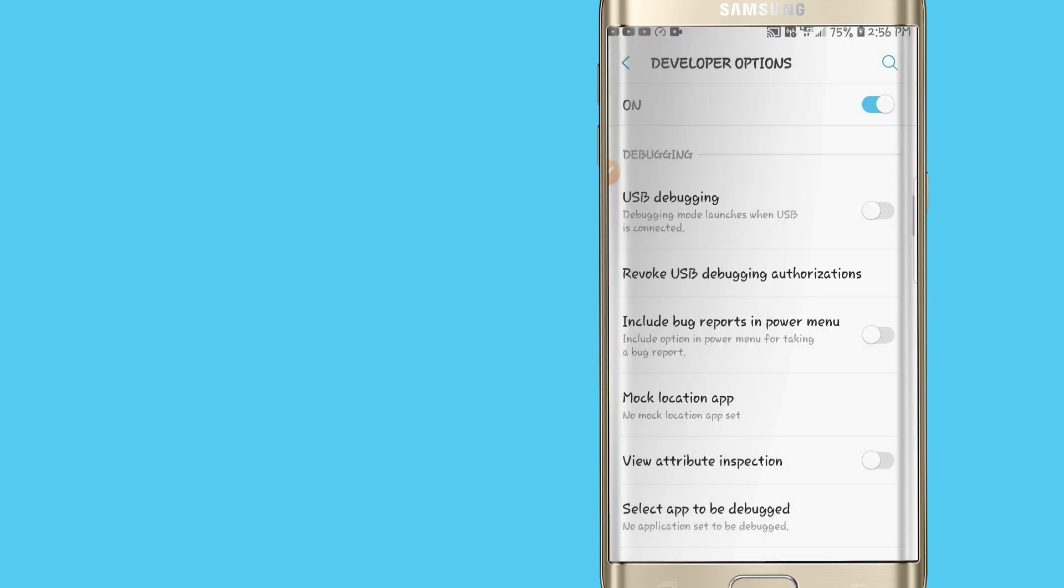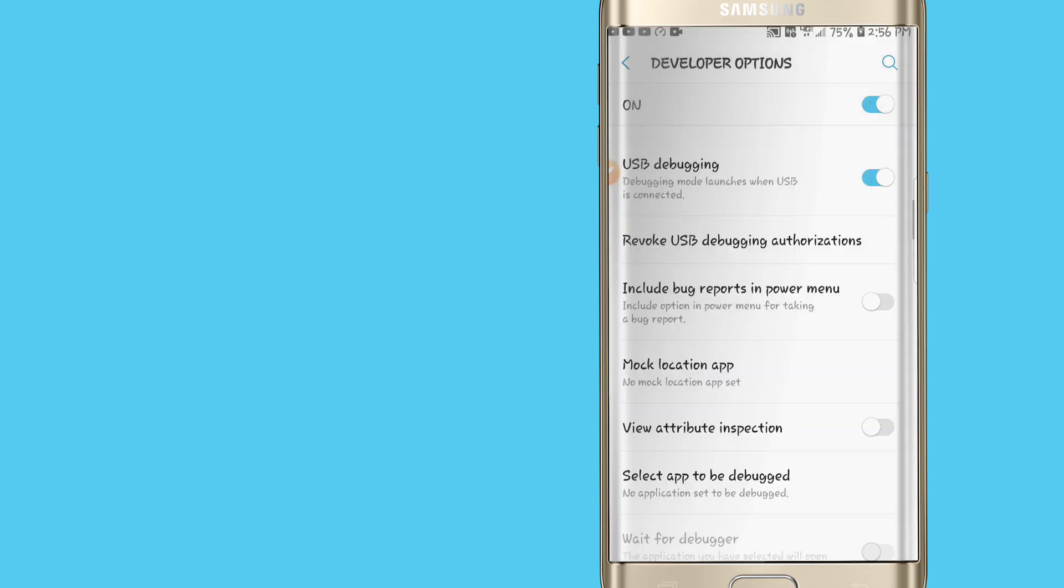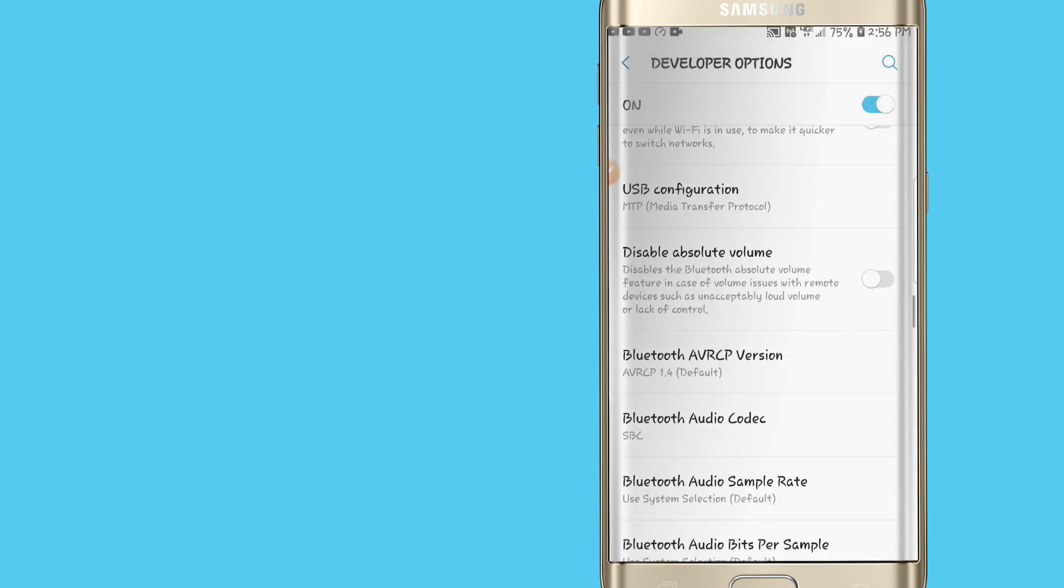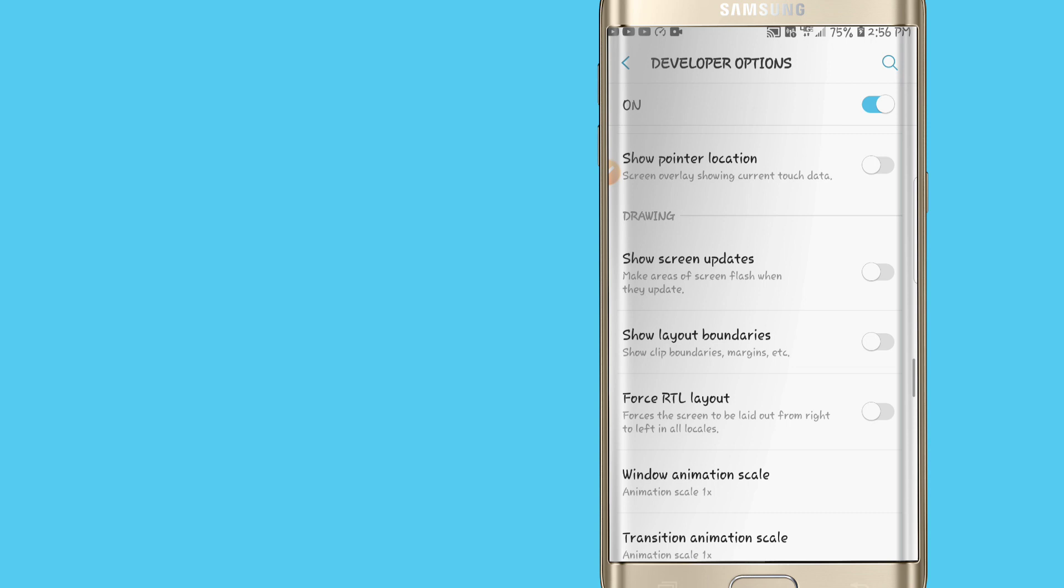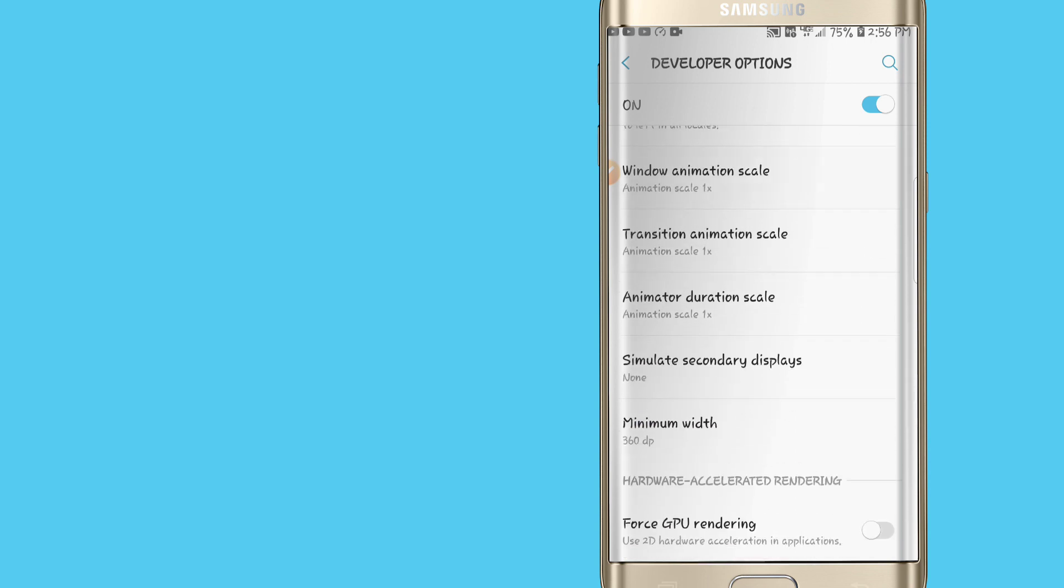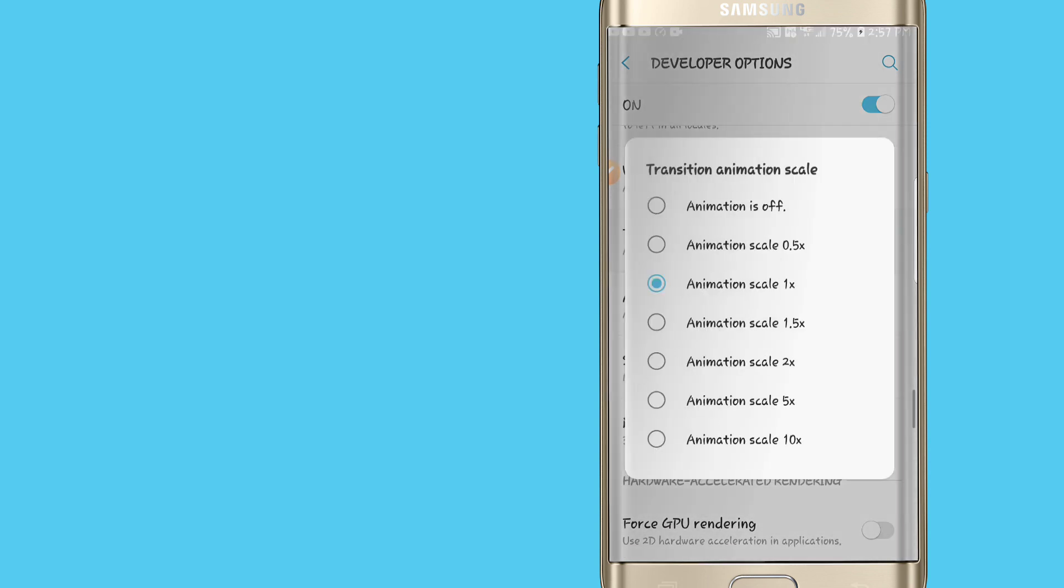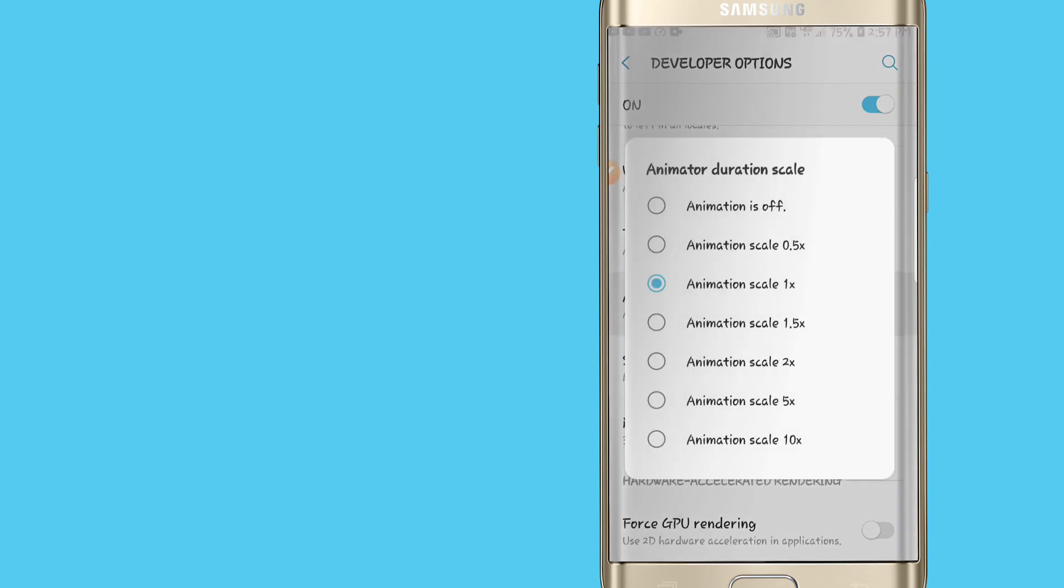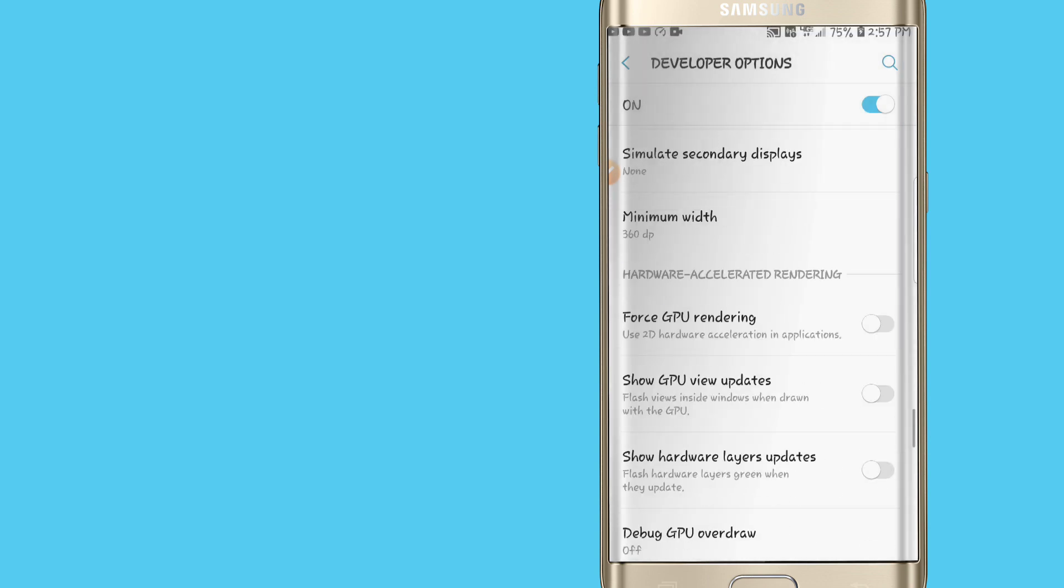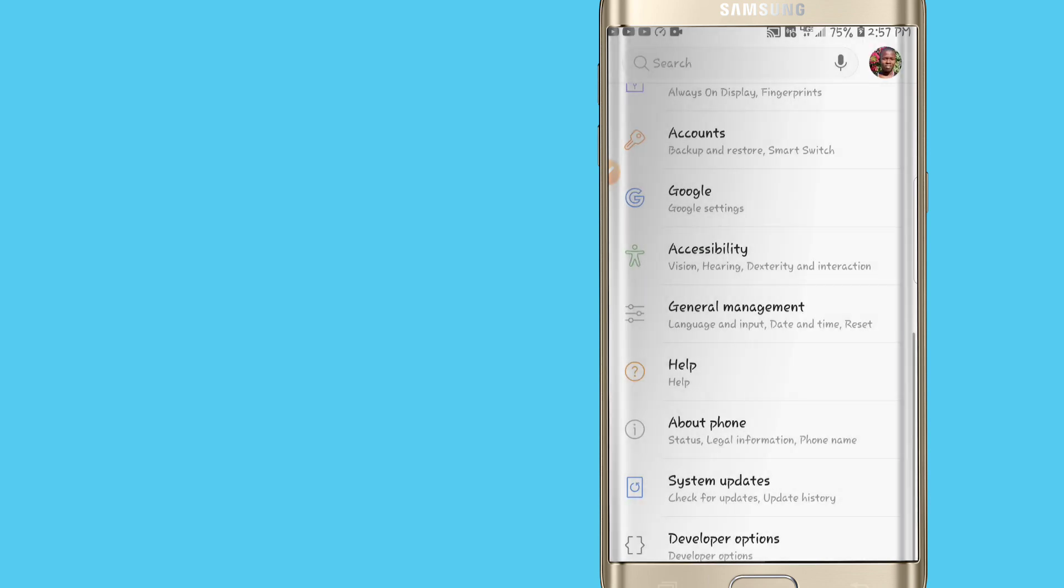First of all you need to enable USB debugging mode, so click here and click allow. Once we did this, we're going down and let's look for Window Animation Scale, let's click on 0.5, as well as Transition Animation Scale, click on 0.5, and Animation Duration Scale, click on 0.5. Once we did this, let's enable Force GPU Rendering.